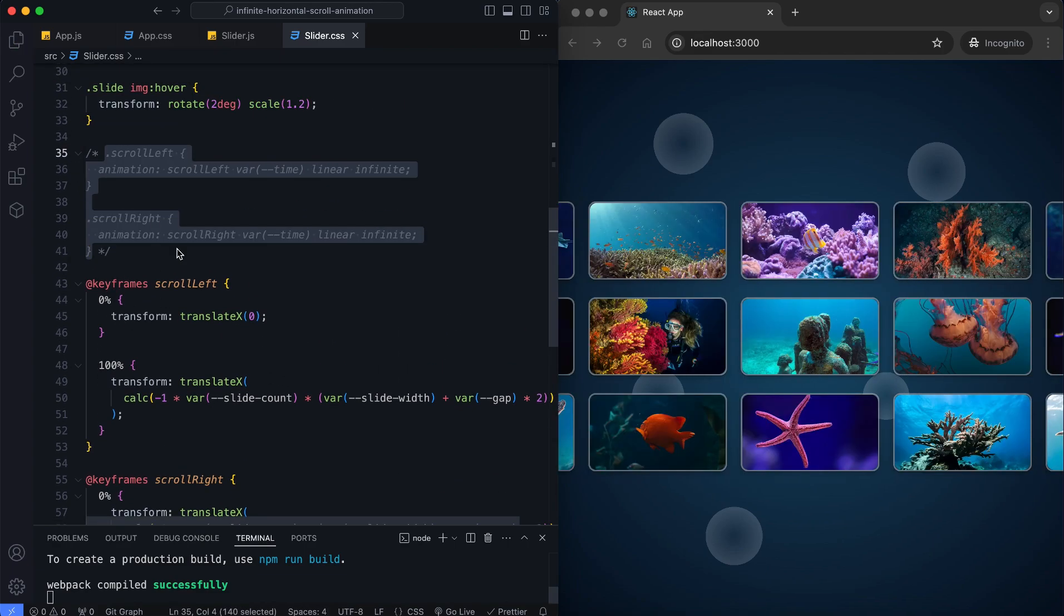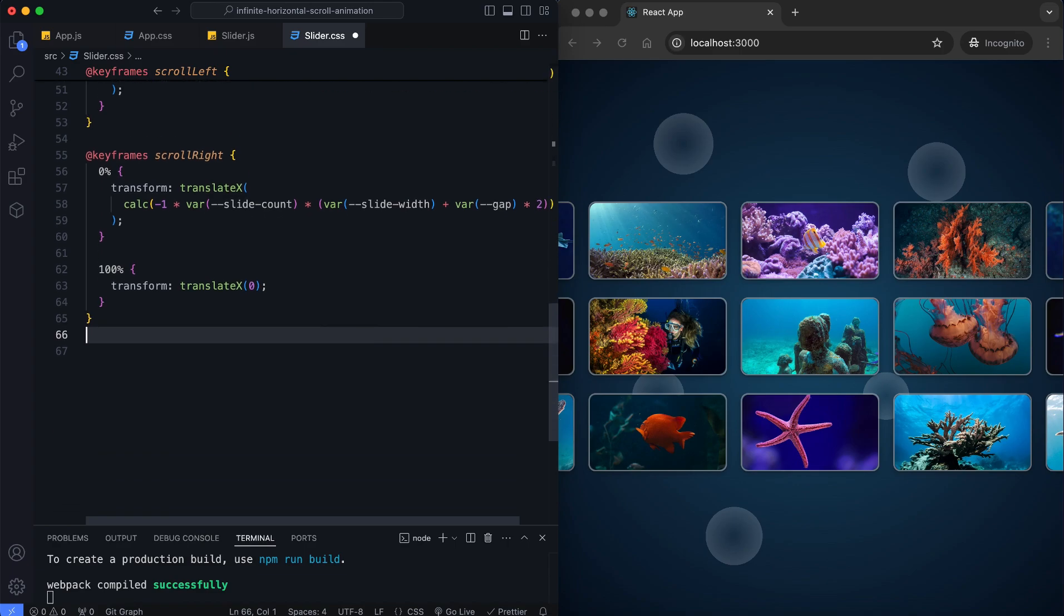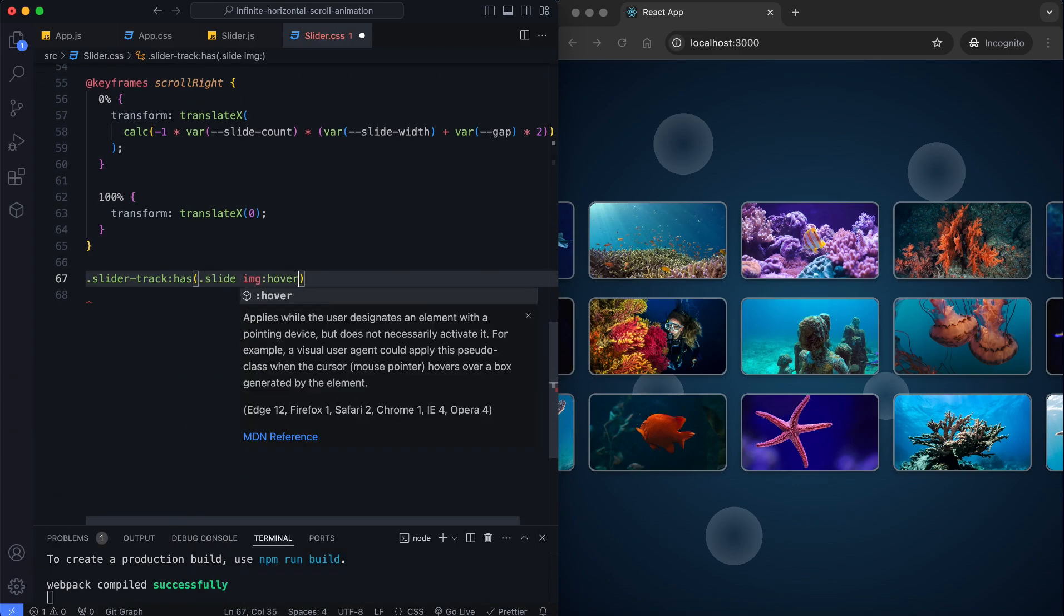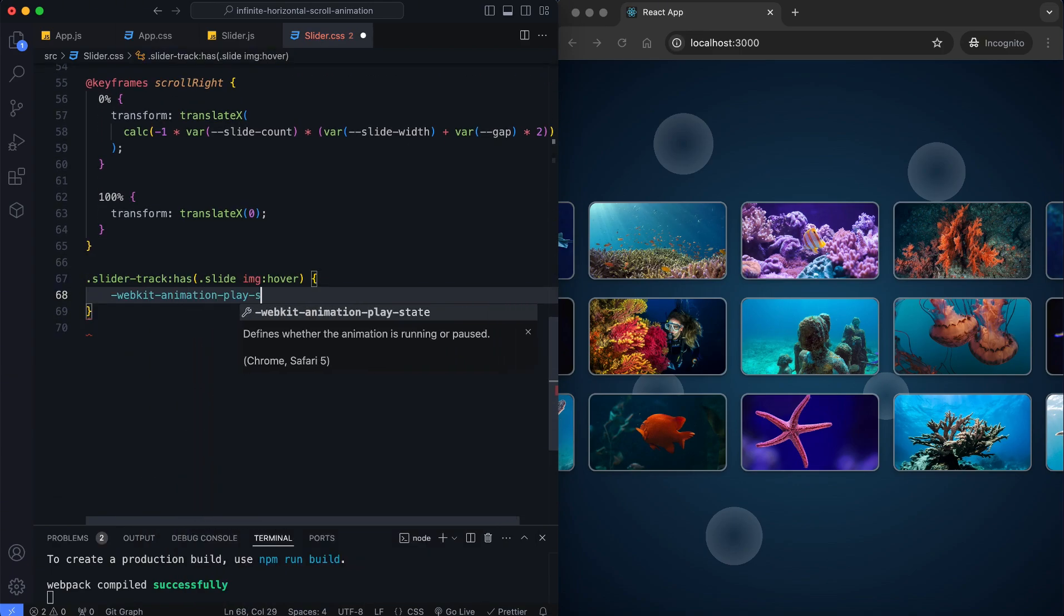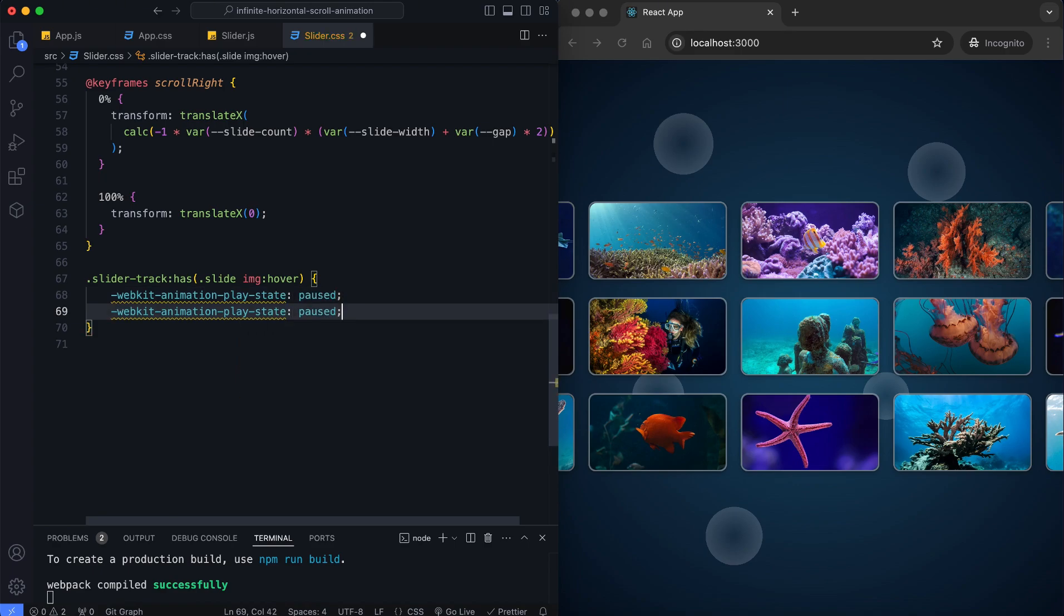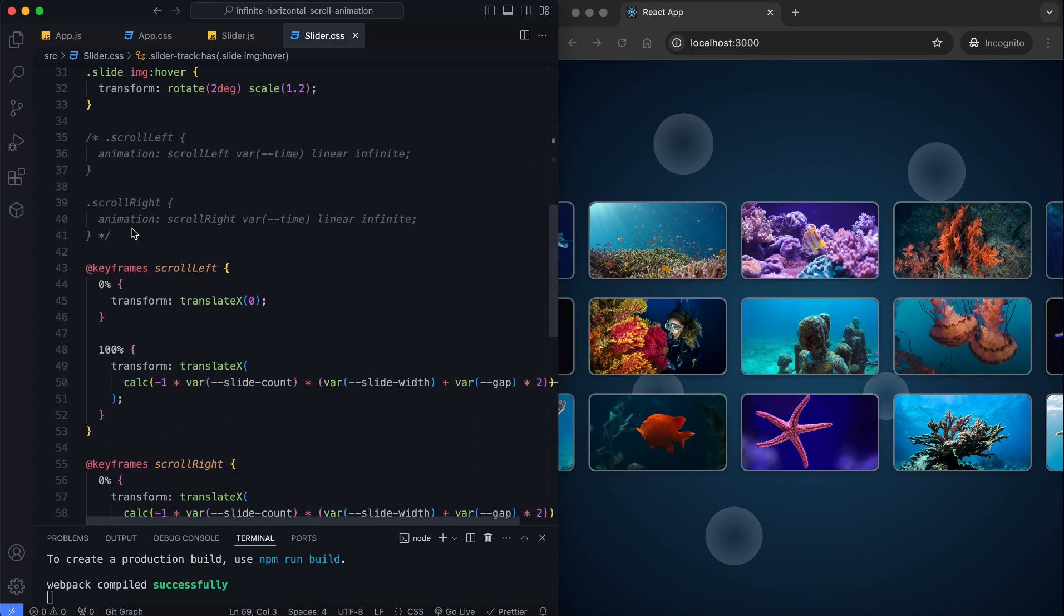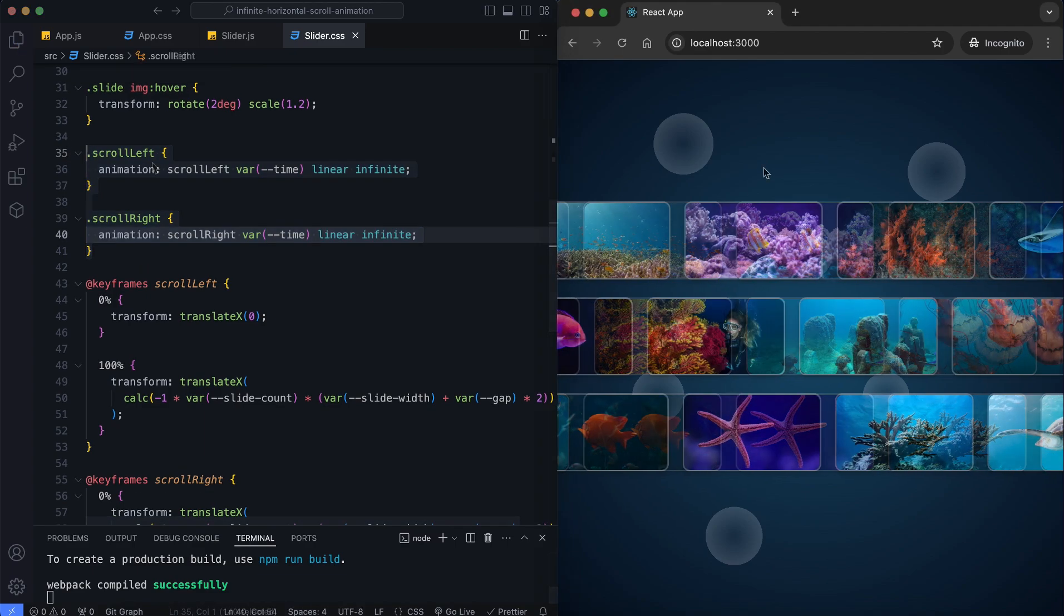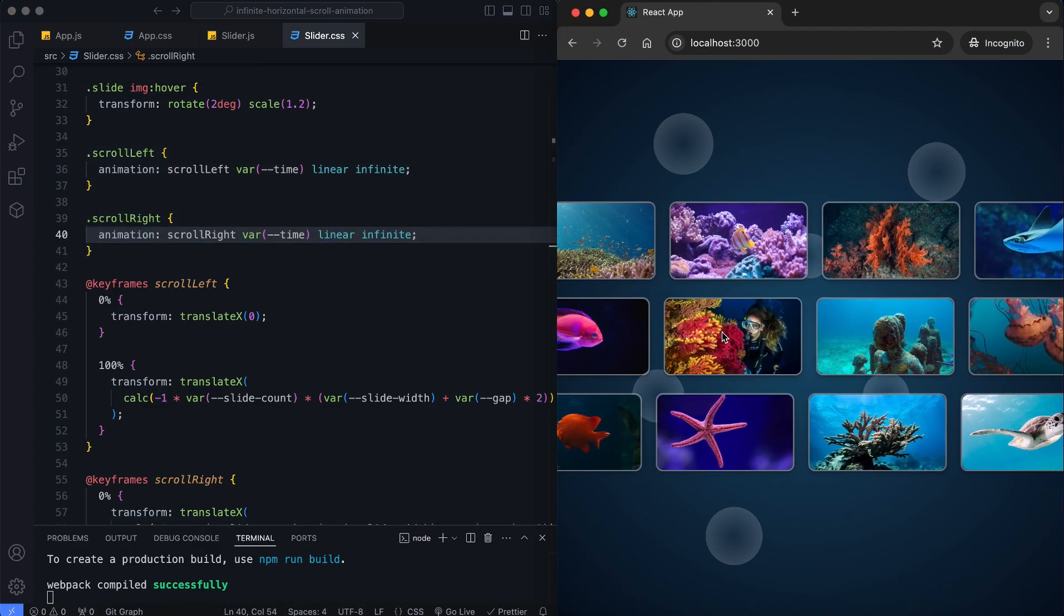I disable these classes for now since I'll speed up the video. This rule pauses the slider's animation when a user hovers over an image inside the slider track. It provides the scrolling stops to allow the user to focus on the hovered slide.